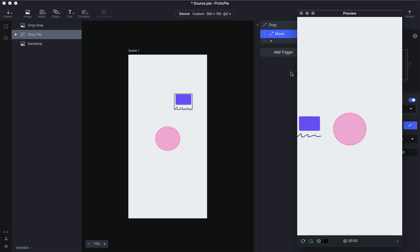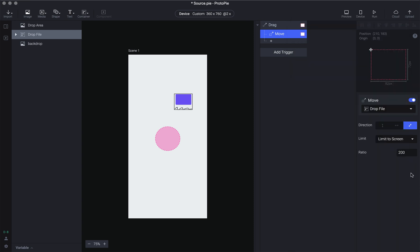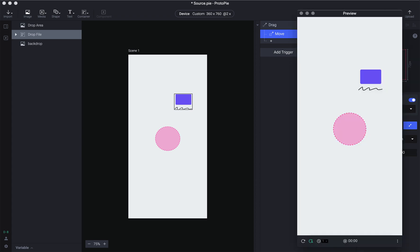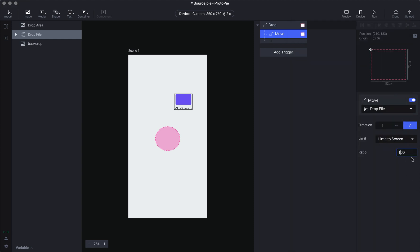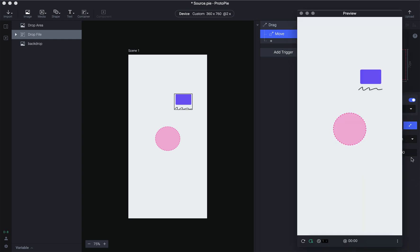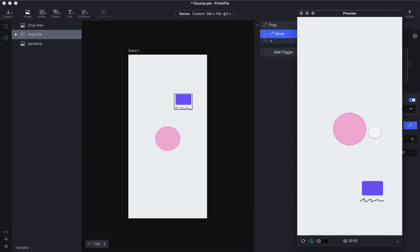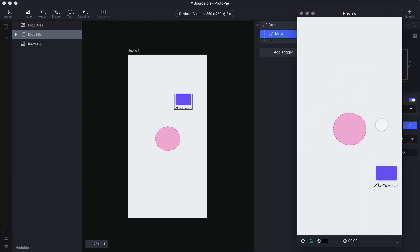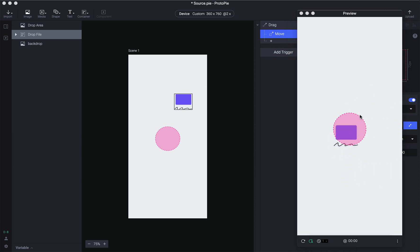Once restricted within the screen, we also have a ratio setting — it's basically a factor of how fast you drag. At 100 it drags exactly along with the speed of the mouse, but at 200 it moves two times the speed at which you drag the object. This can be a nice interaction if you want some sort of a parallax effect on top of a drag interaction.